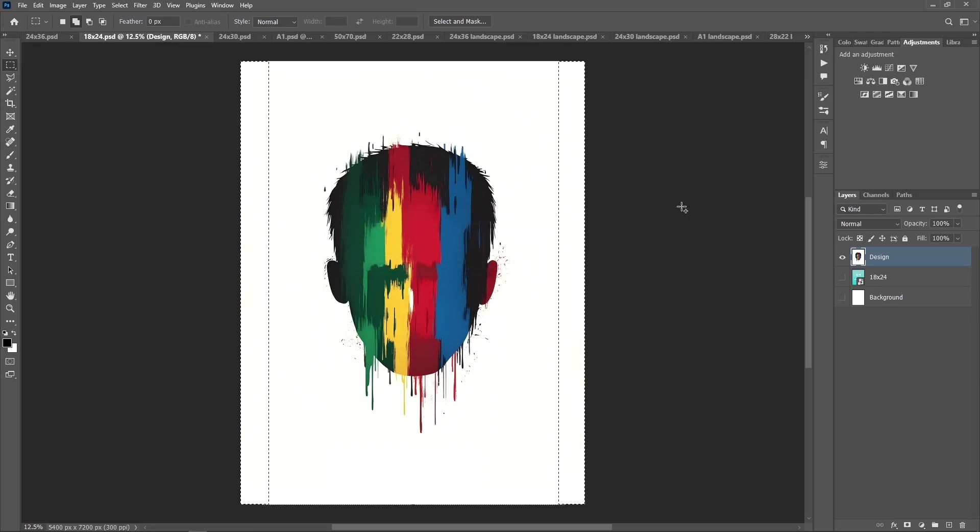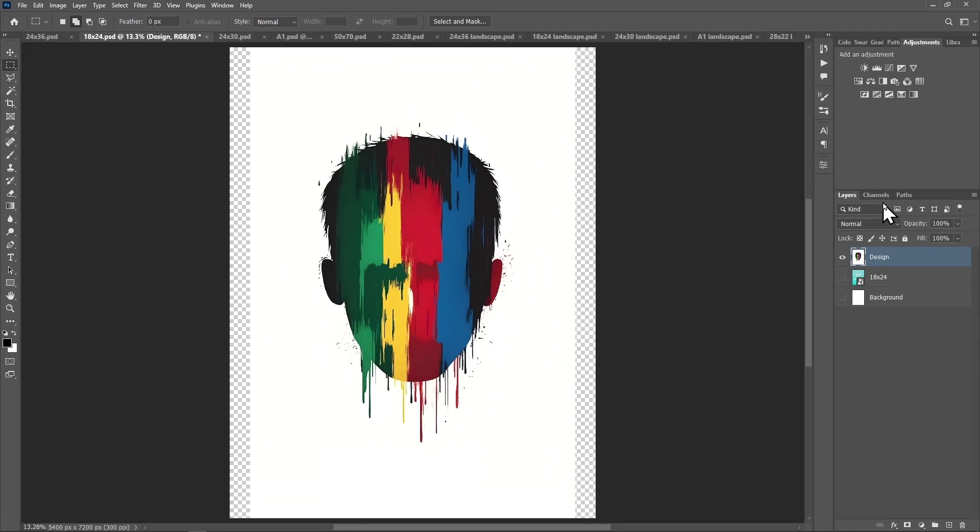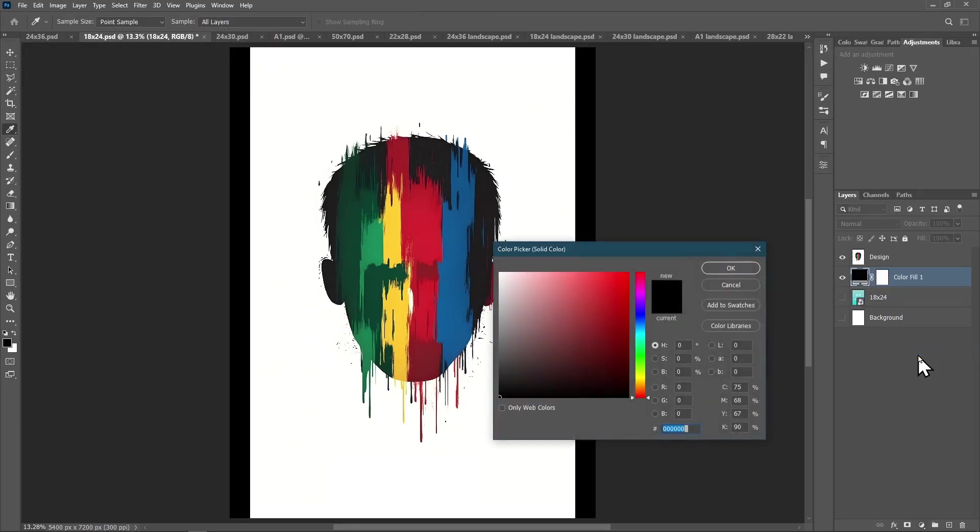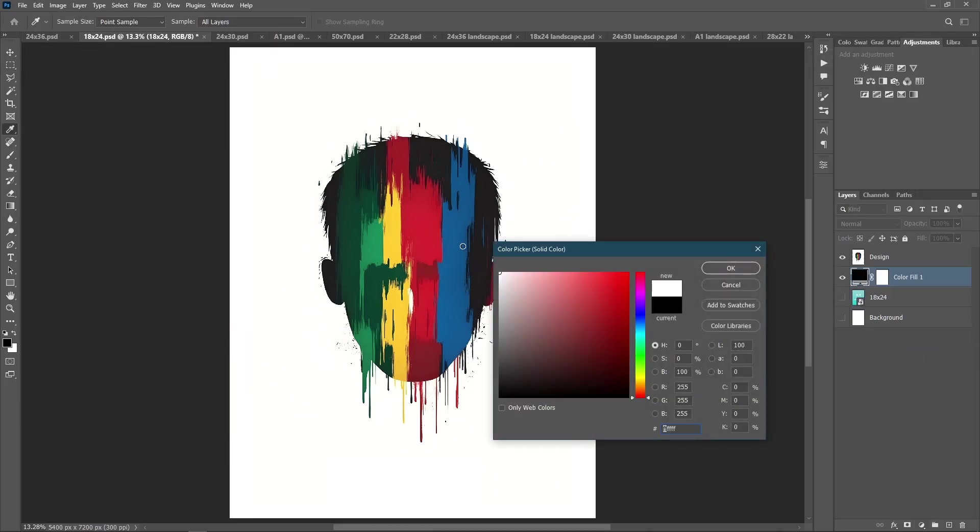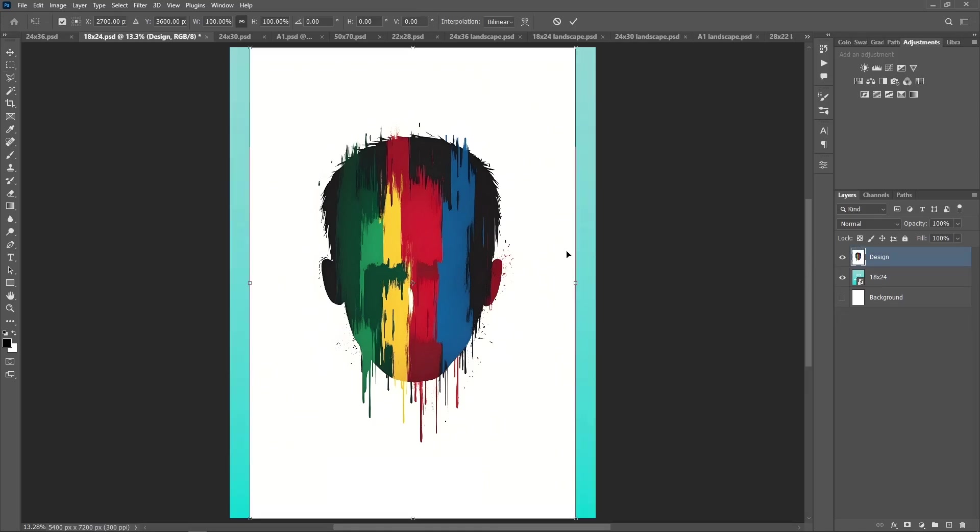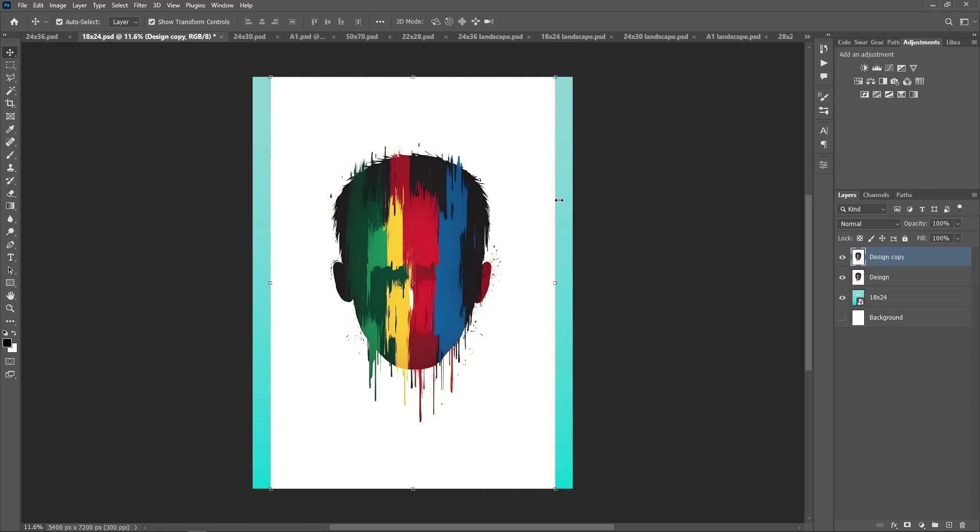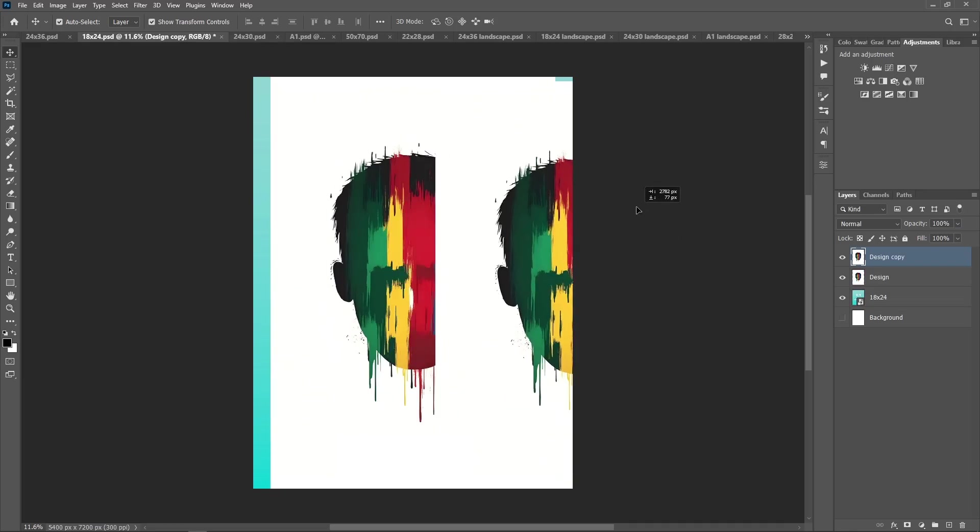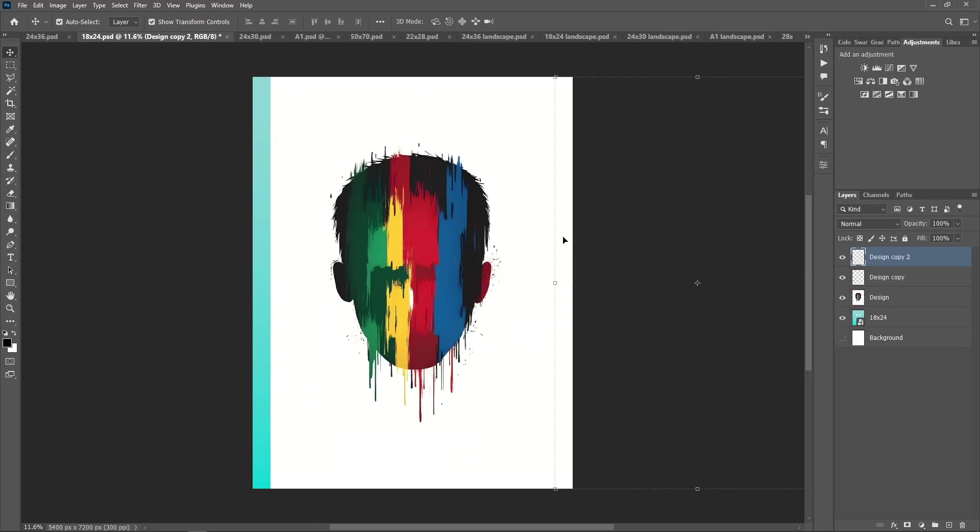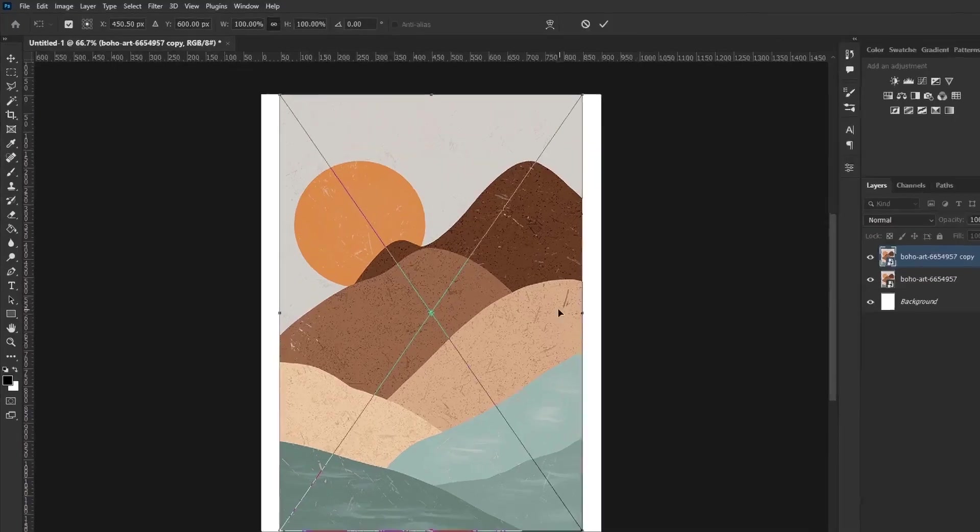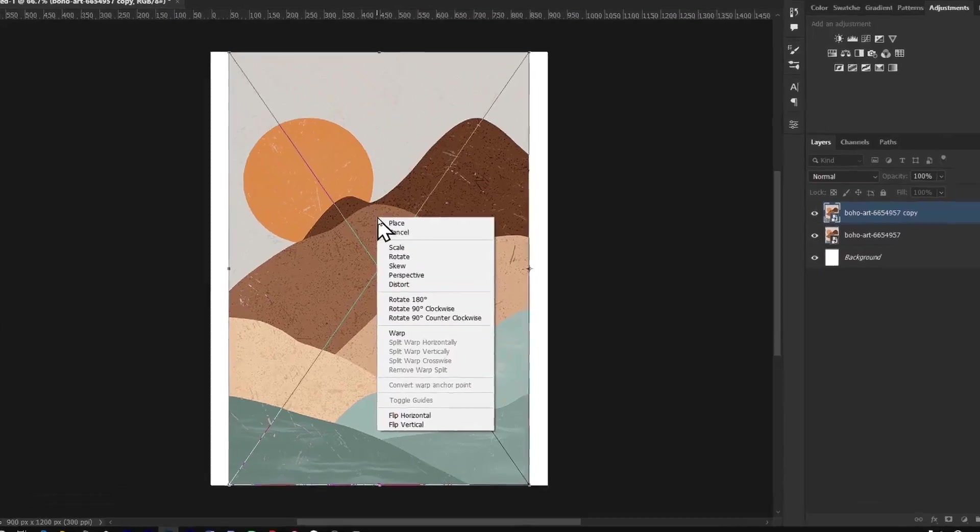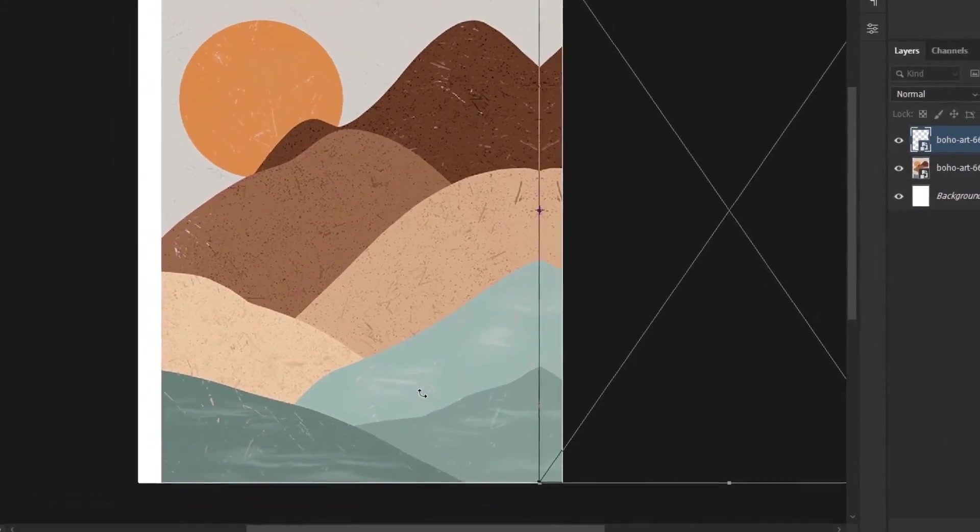You can also use the Photoshop Generative Fill for this method. Third method is to fill the negative space with solid color from the adjustment layer options. Fourth option is mirroring, and it can be achieved by duplicating the artwork twice and moving it to the negative space on both sides. This is good for complex artworks or designs, such as this example.